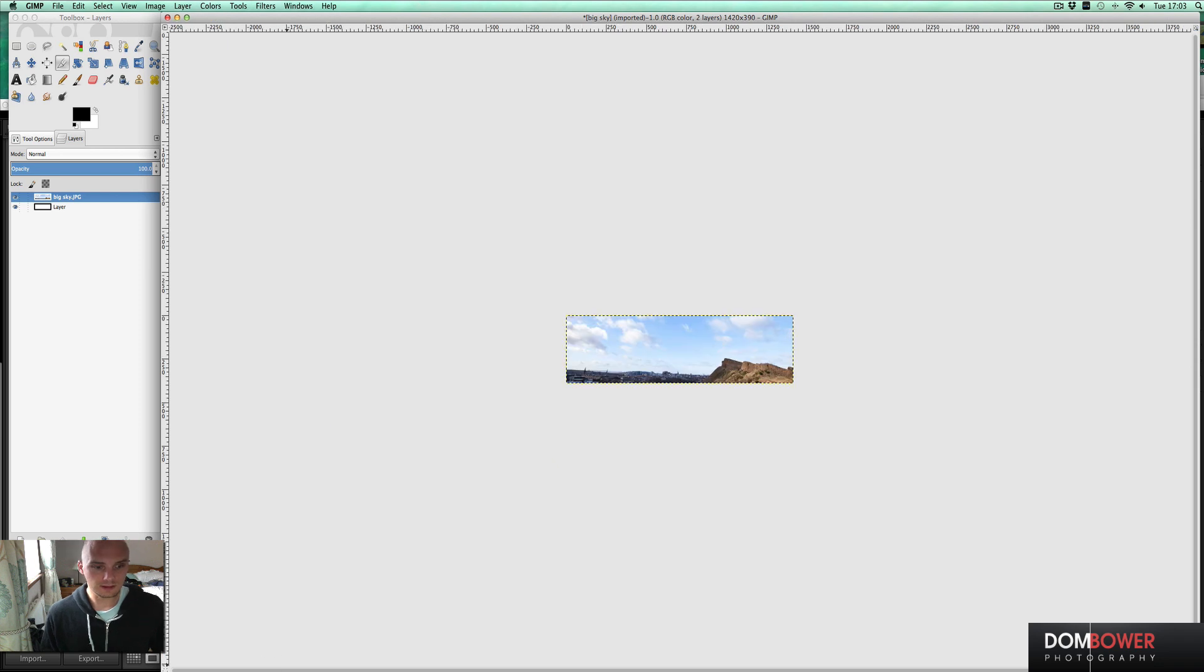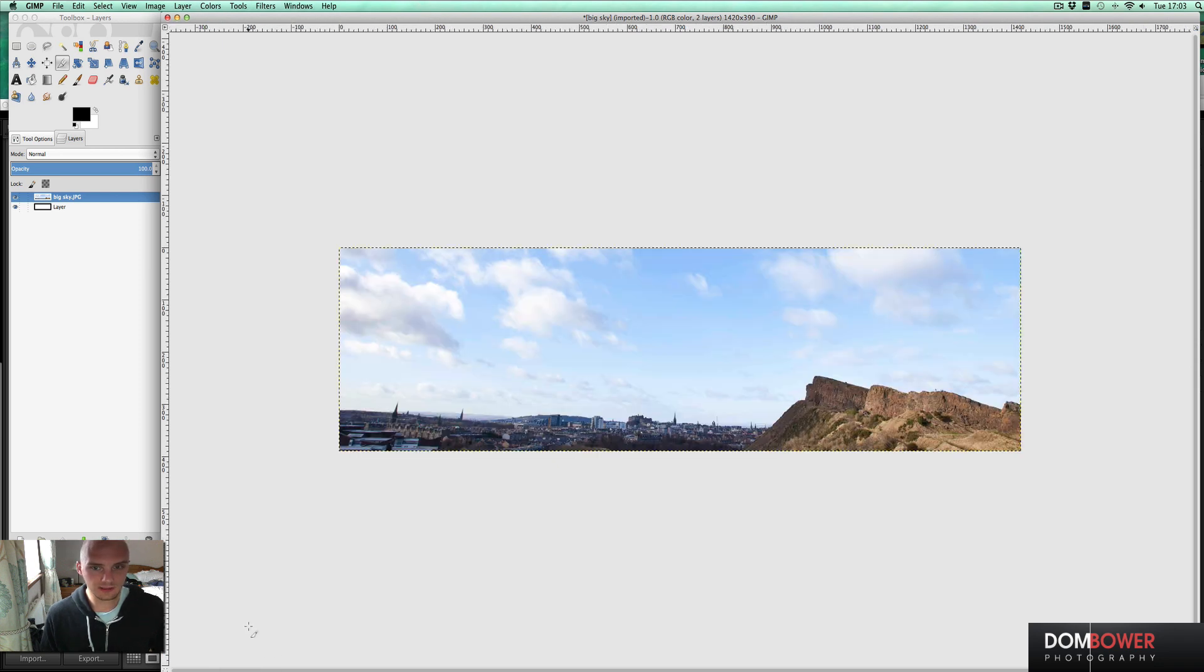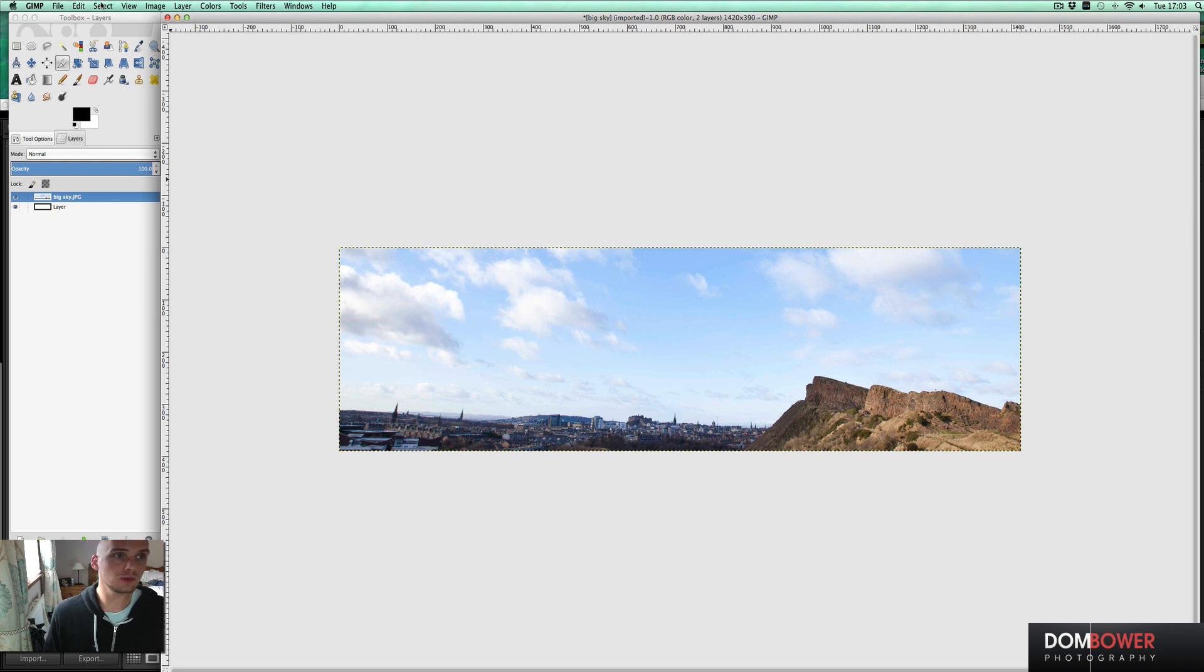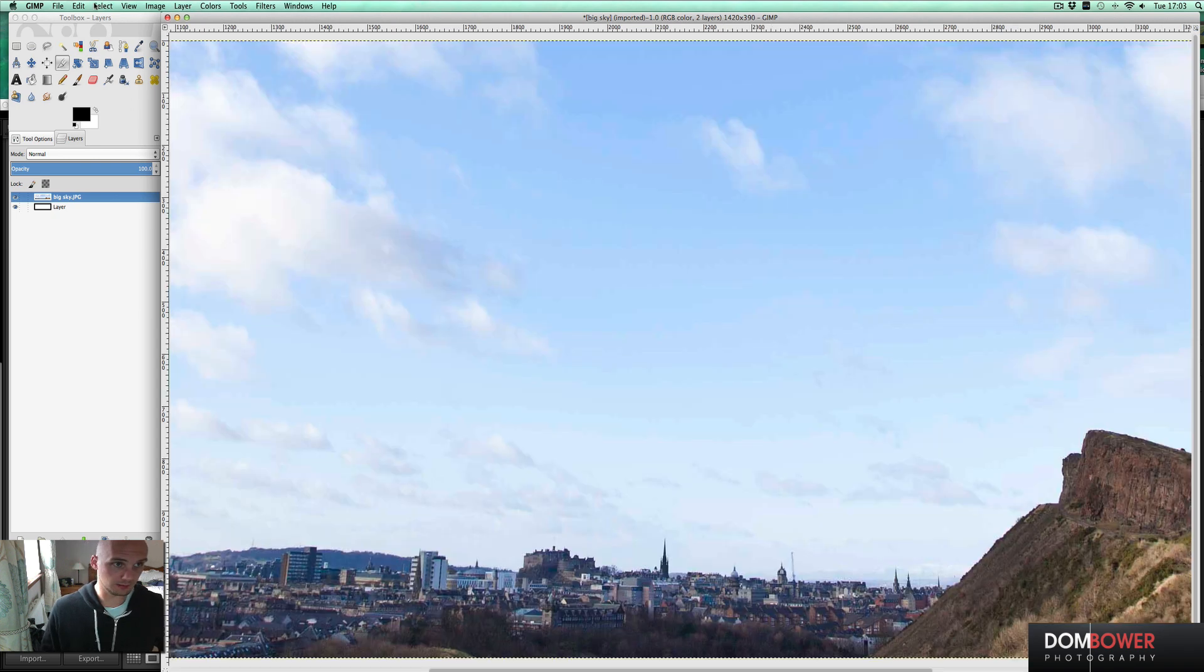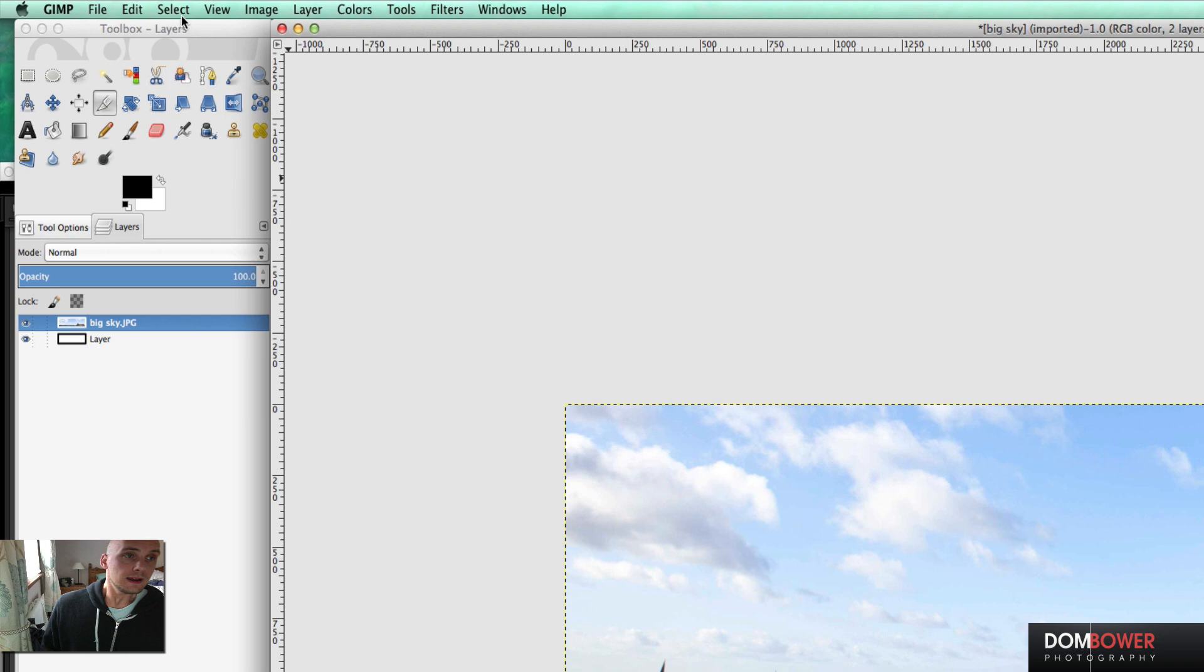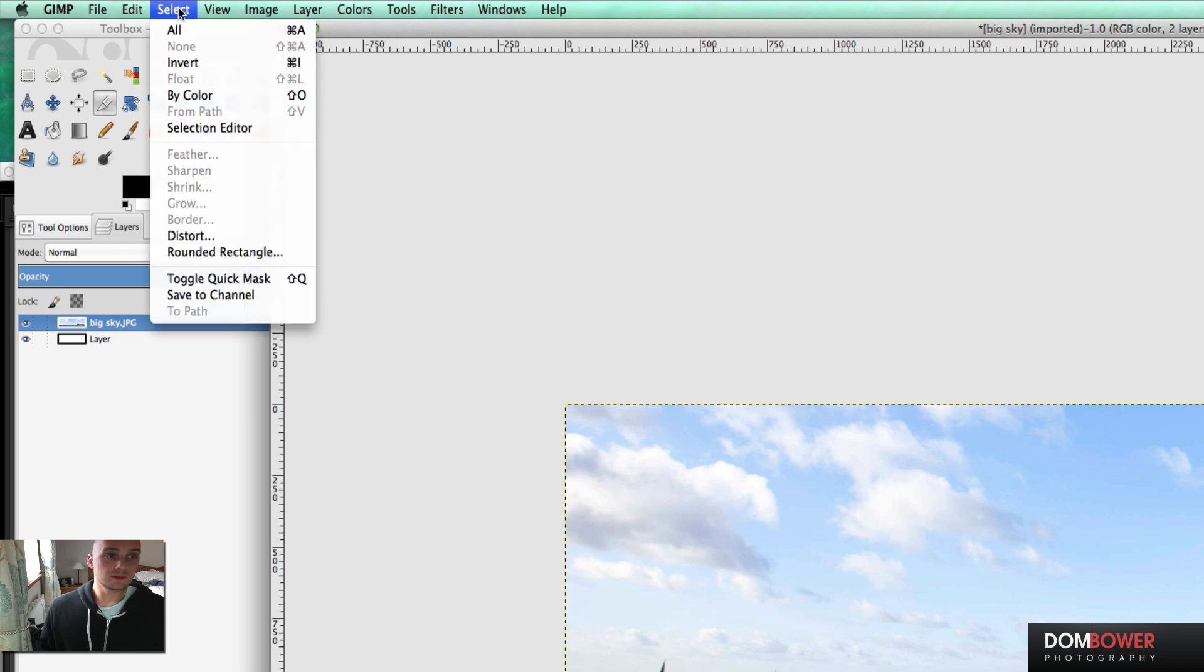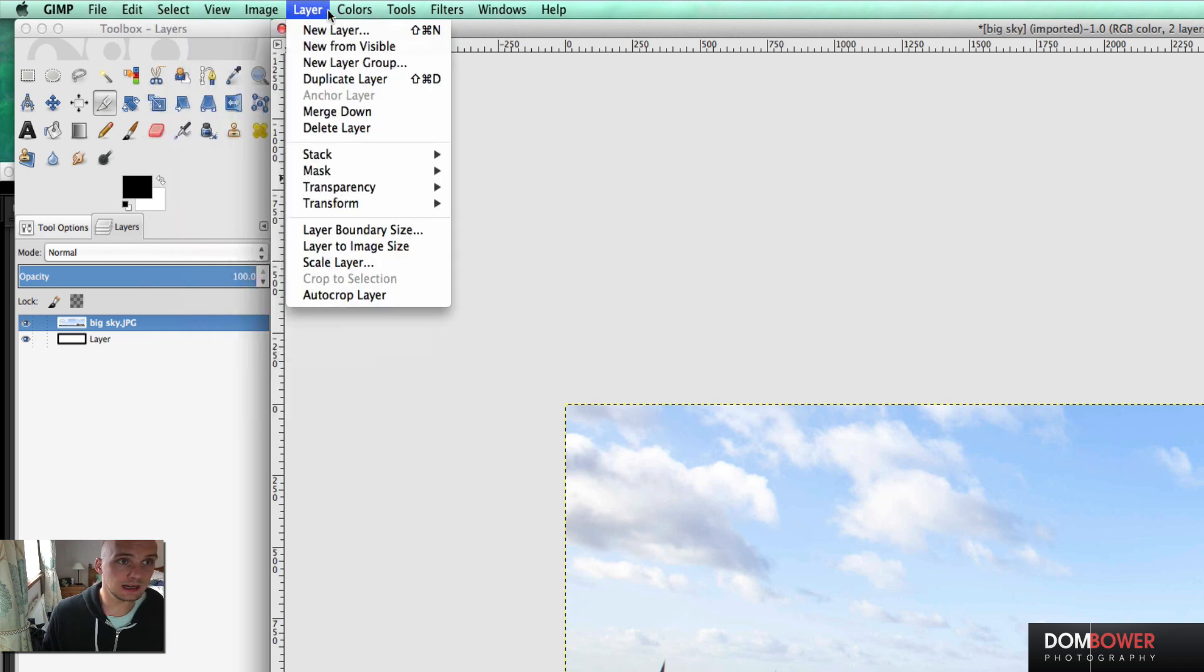If I click scale, you'll notice down here, if I go to 100%, it's now the exact size that I want it to be. If you, for some reason, I'll just undo that, which is why you're pressing command Z.